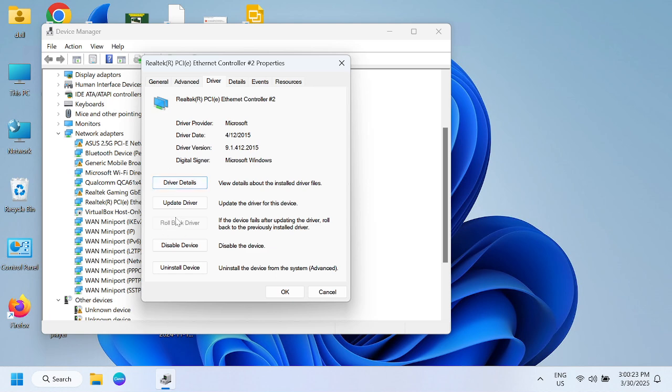If still not fixed, you can go to its properties, go to the driver tab, and roll back the driver if the previous one was working and after that you are facing issues.